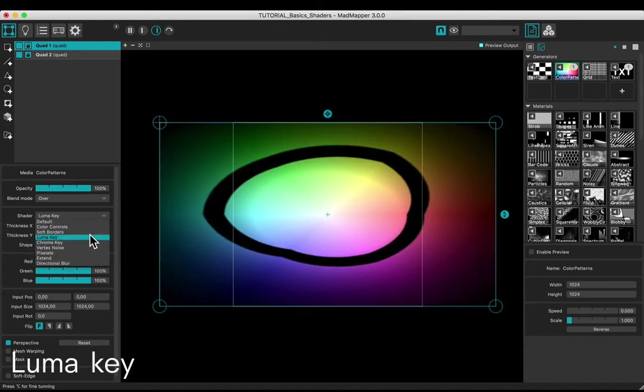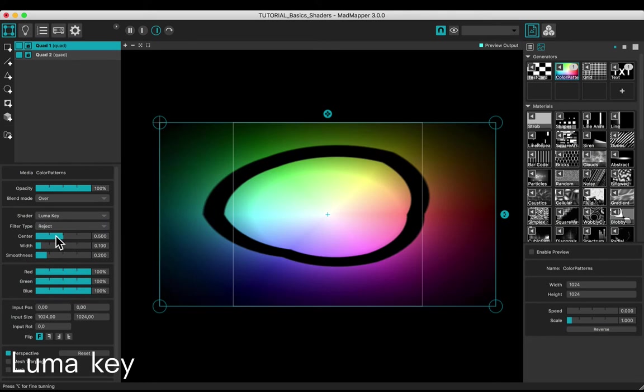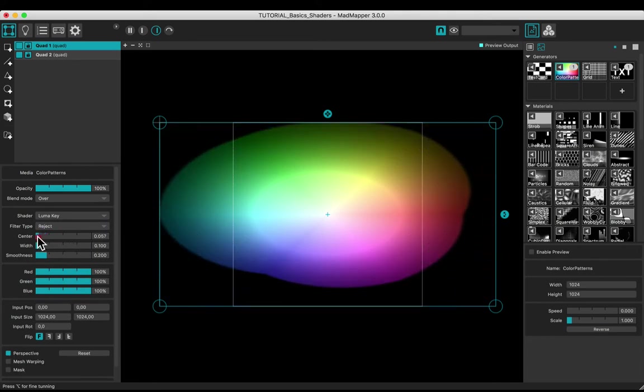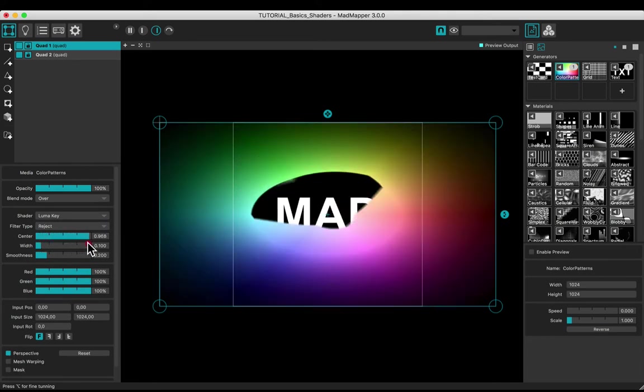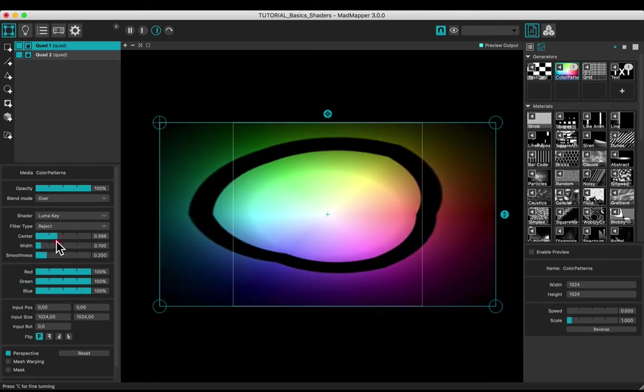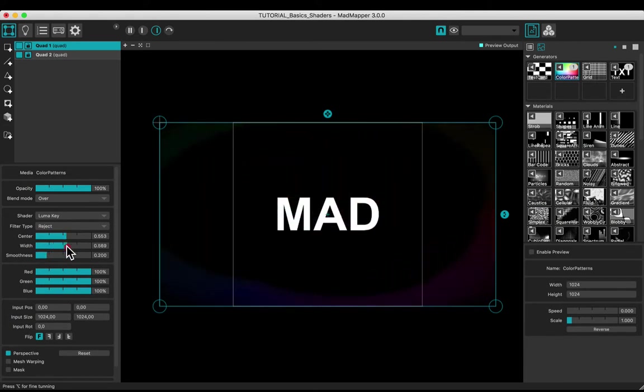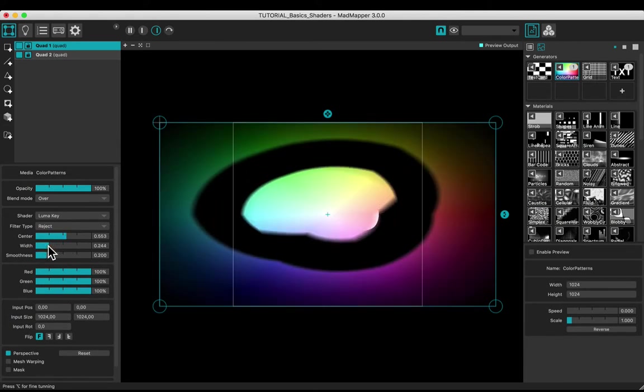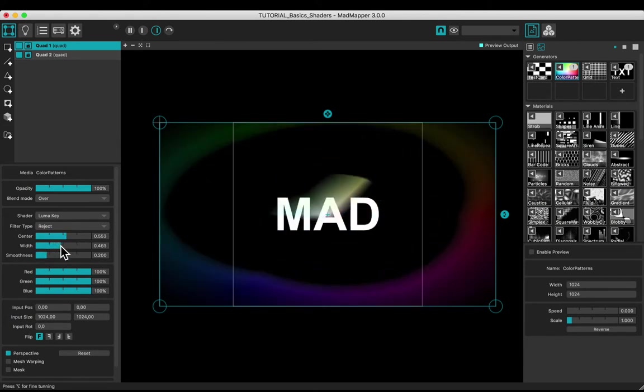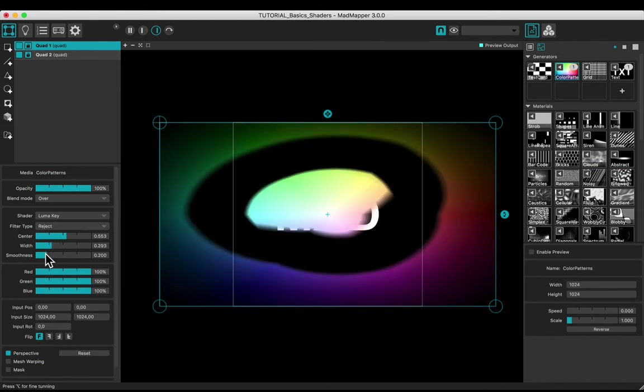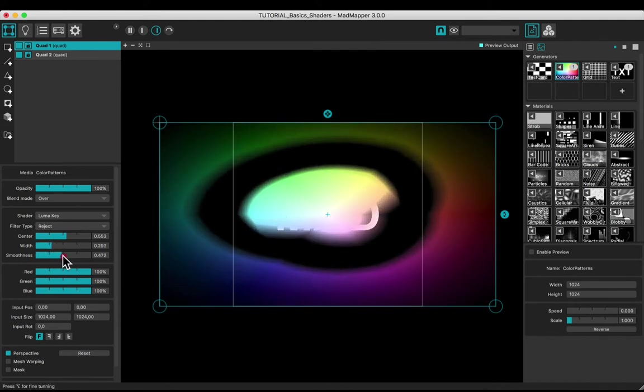Try the luma key and modify the center, the width, and the smoothness.